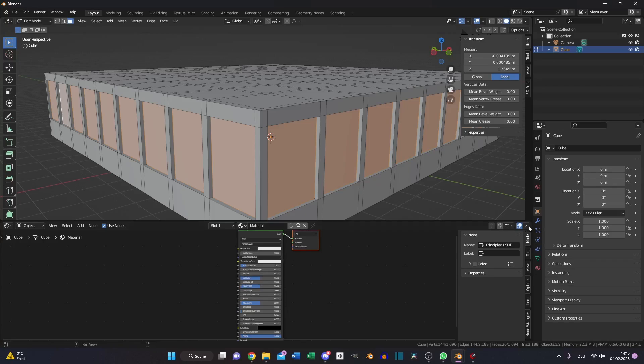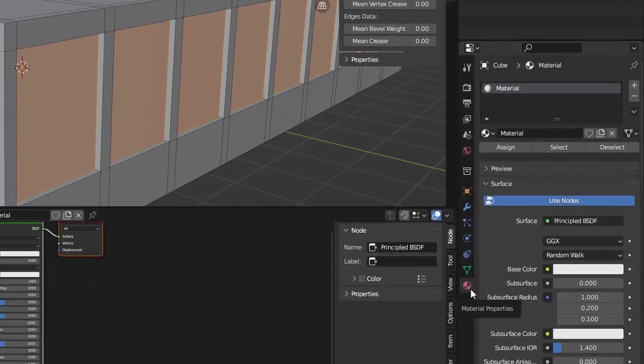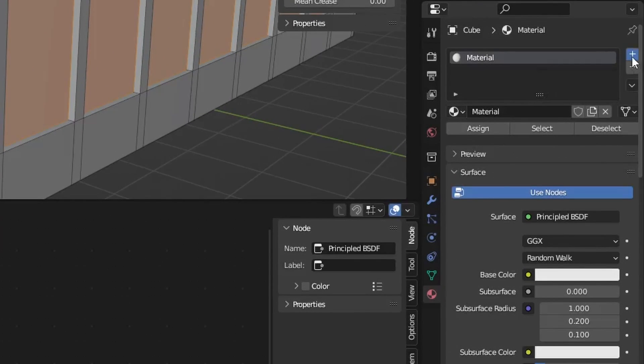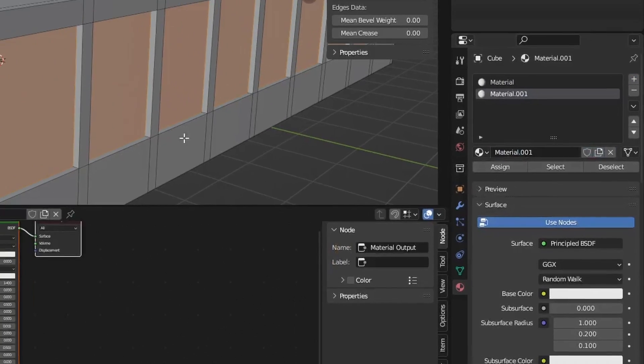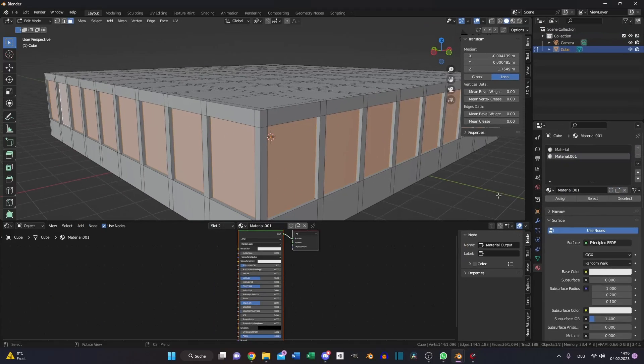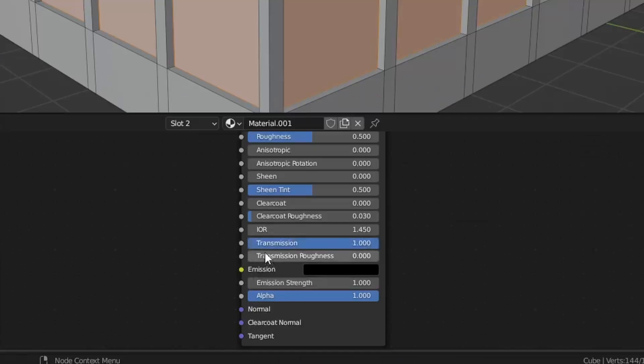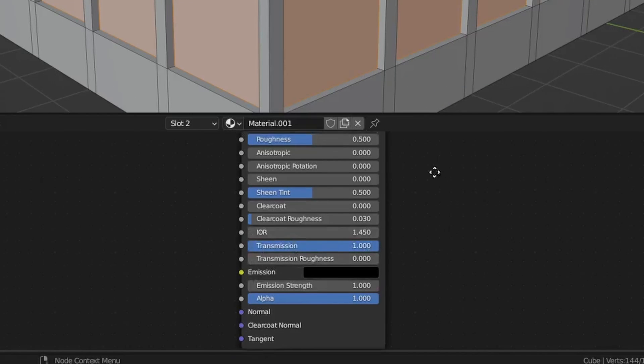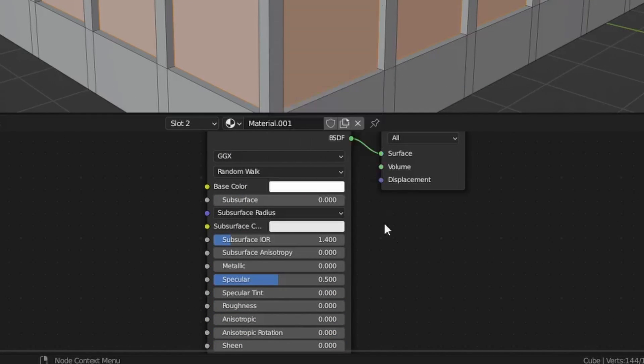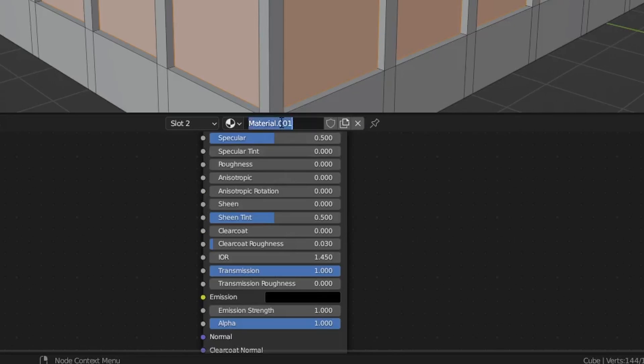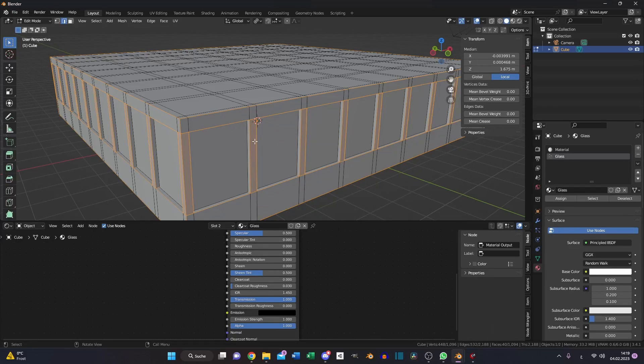Open your shading tab and your material properties, add a new material slot and a new material and assign it to your windows. Make sure your windows are selected. Turn up the transmission and turn down the roughness, set the base color to a complete white and name it glass.